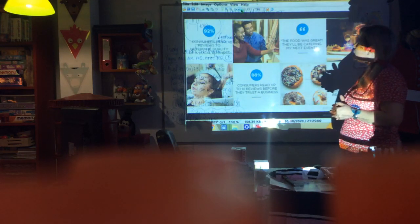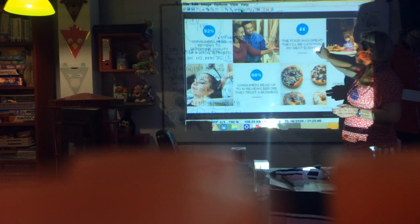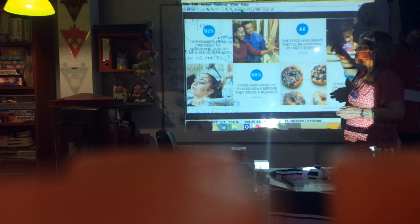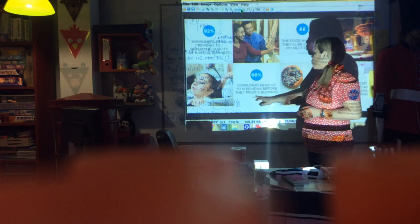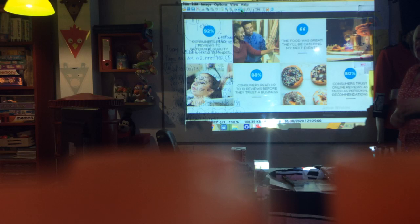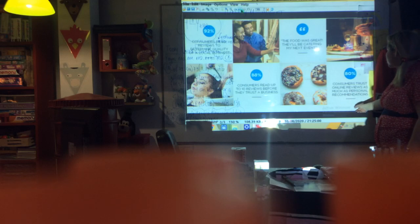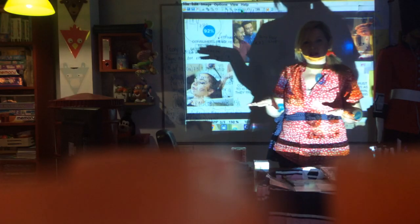For example: 92% of consumers read reviews to determine the quality of a local business. 'The food was great — they will be catering my next event.' Consumers read up to 10 reviews before they trust a business. Consumer trust in online reviews is as much as personal recommendations.